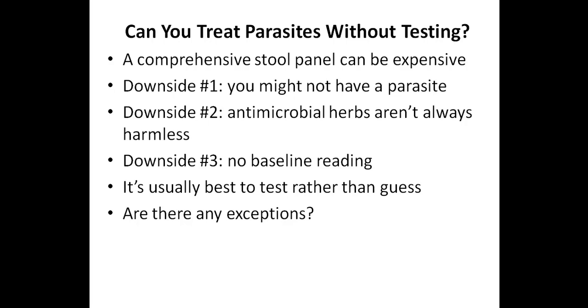But you might have access to a health food store where you could get some anti-parasitic herbs, for example. So in this situation, I would say for me, I would definitely treat if I couldn't test. I wouldn't wait even a few days probably to get back to the United States. If I was in a different country, I would probably just assume that it's a parasite and treat. So there are exceptions. But for the most part, I do recommend testing before treating.